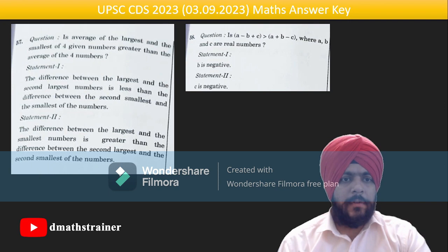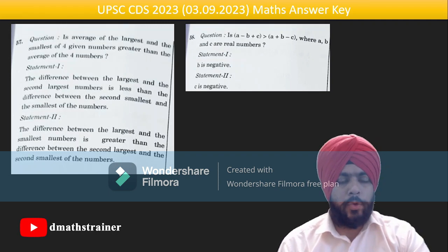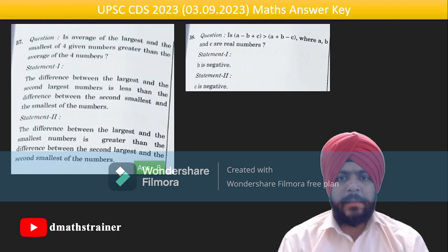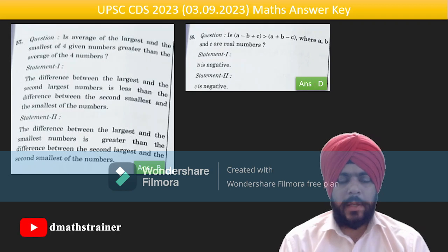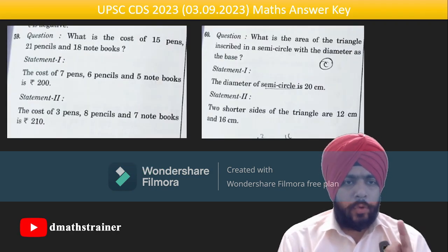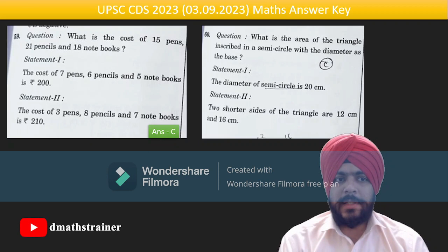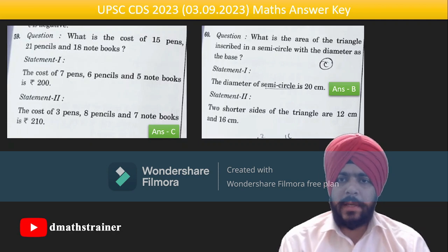Question 57: is the average of the largest and smallest of four given numbers greater than the average of all four? Take four numbers a, b, c, d in increasing order — both statements independently give the answer, so option B. Question 58: 'is a − b + c greater than a + b − c?' — using either statement you cannot answer, so answer is D. Question 59: add the pairs — 7 + 3 = 10, 6 + 8 = 14, 5 + 7 = 12 — multiply by 3/2 to get the answer; both statements needed. Question 60: either statement alone gives the answer.